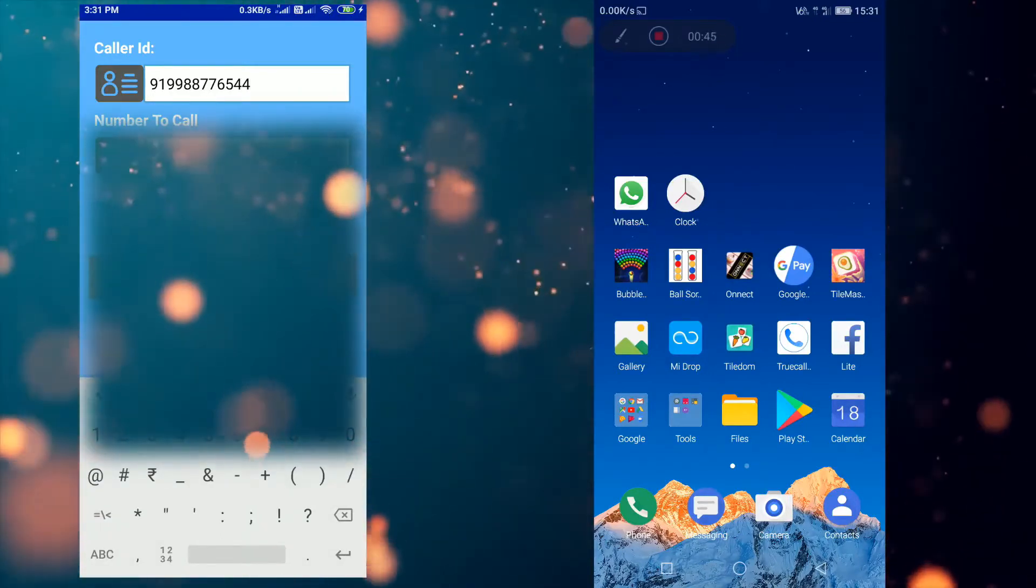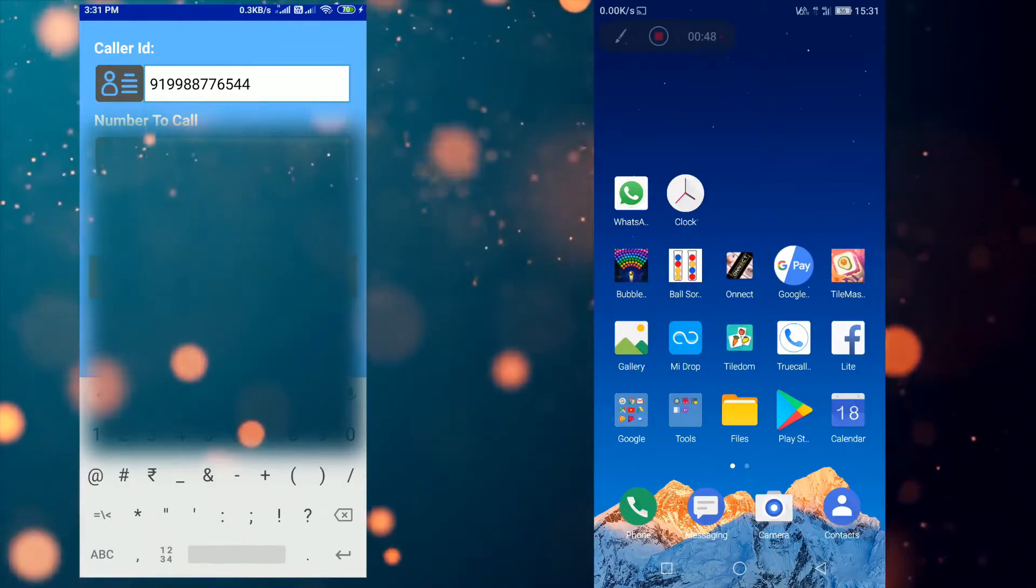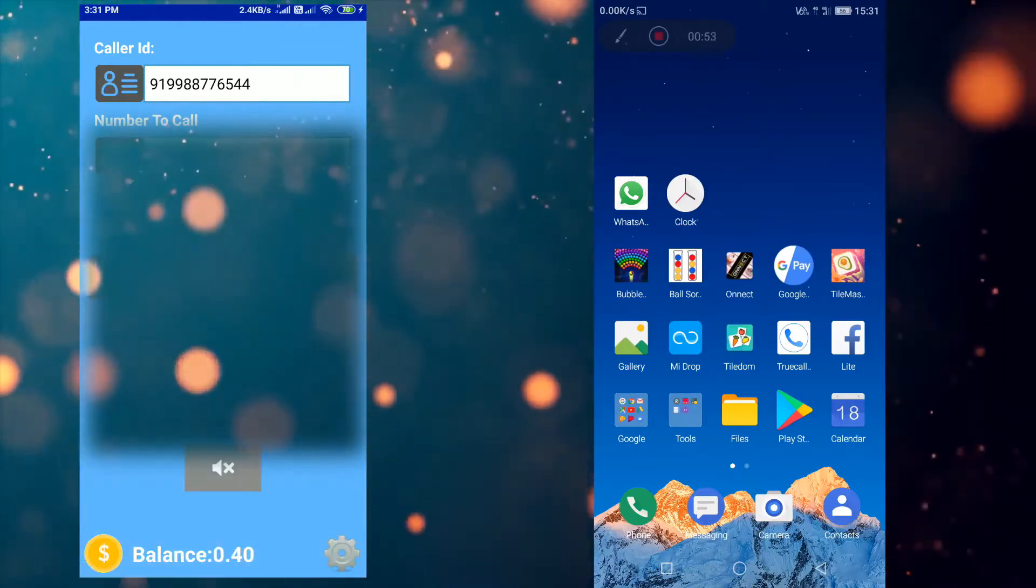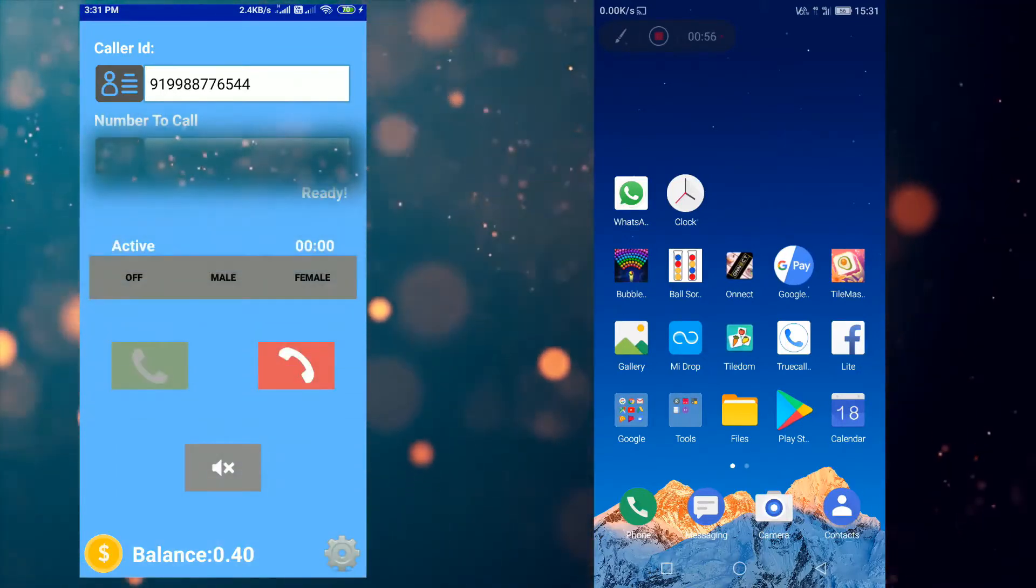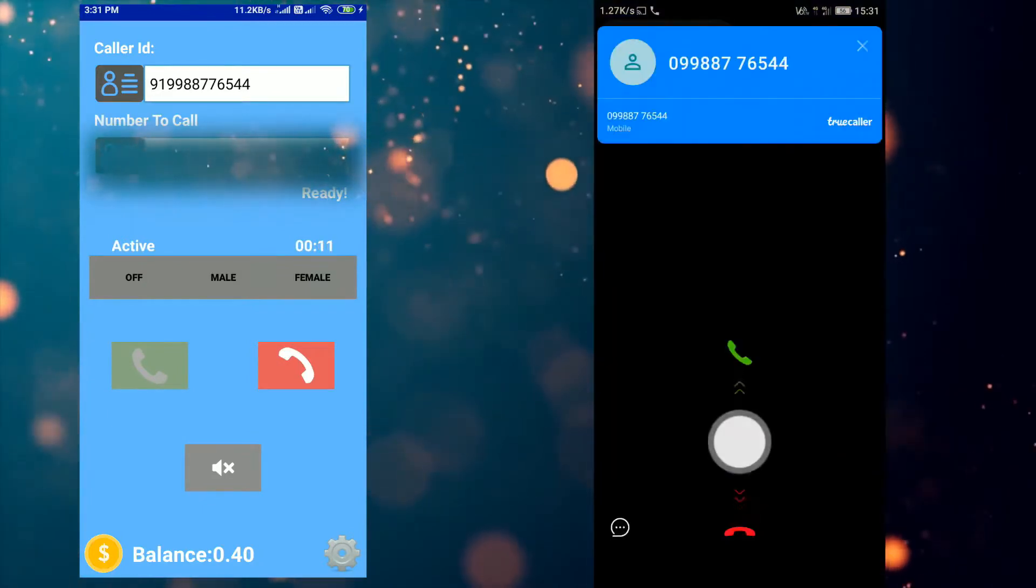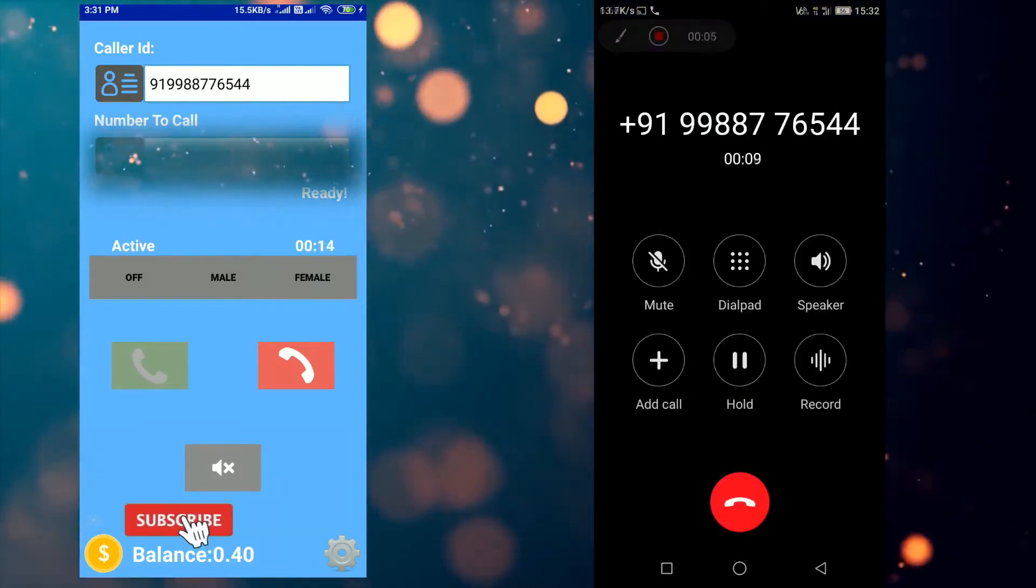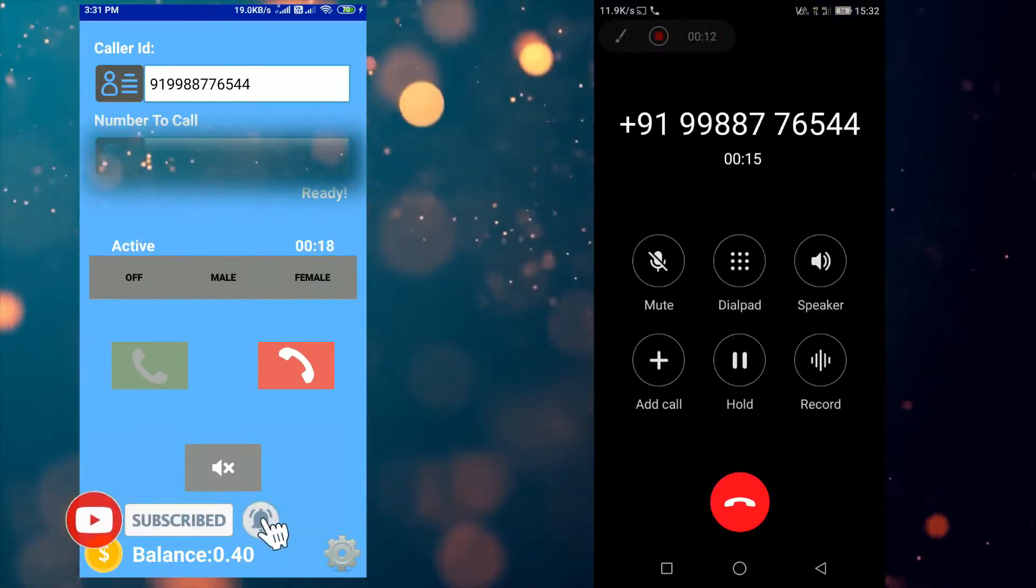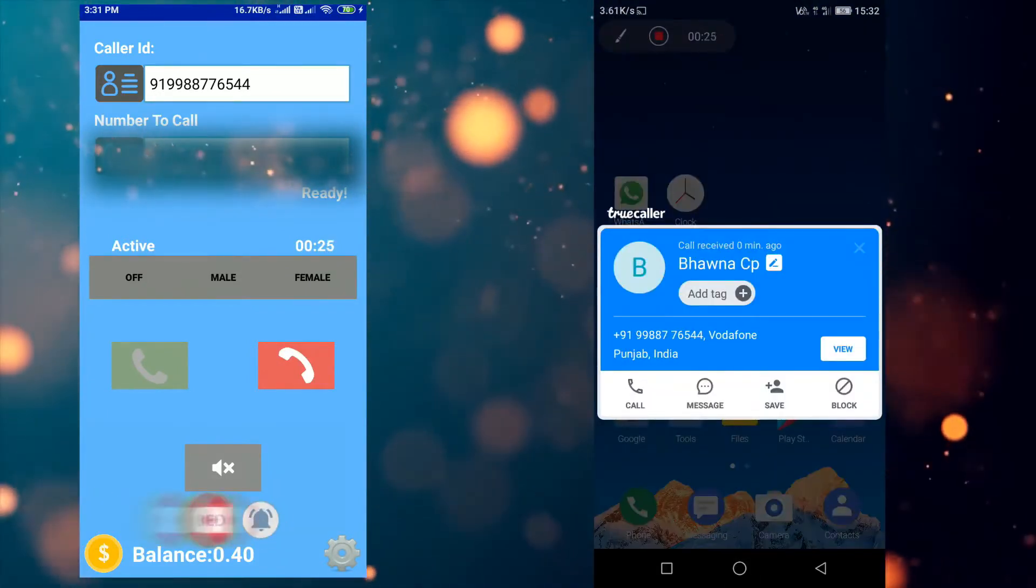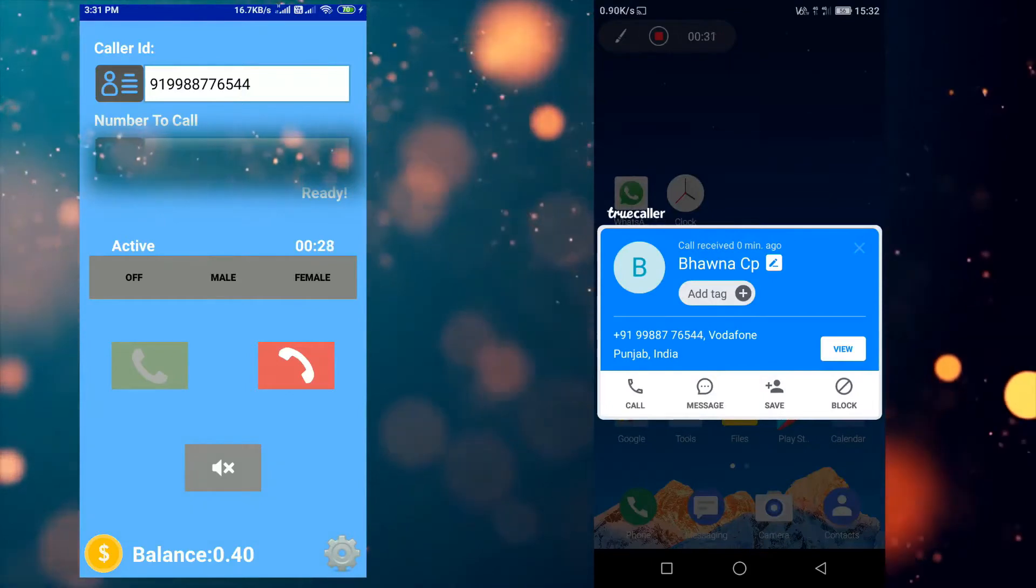If you want me to make a video on how to get unlimited credits for free calling, please like this video. If this video gets 25 likes, I will make video on how to get unlimited credits or how to make calls after using free credits.